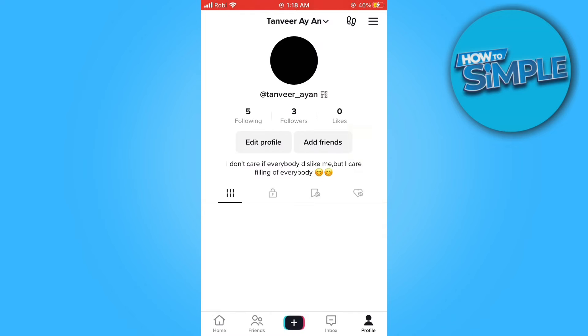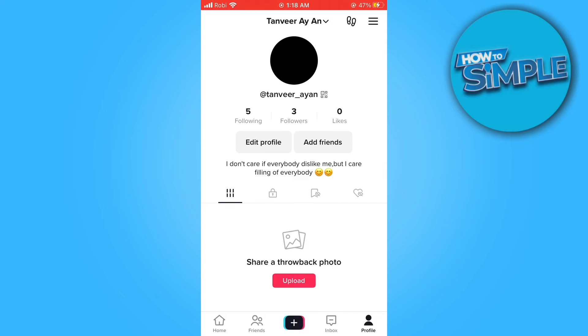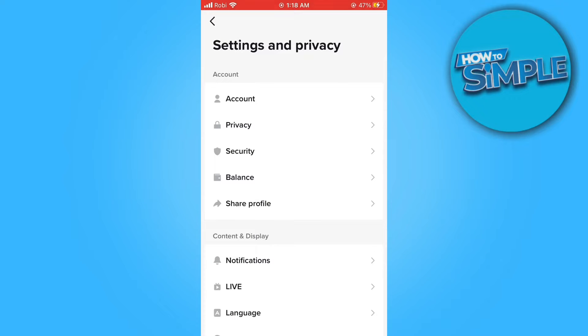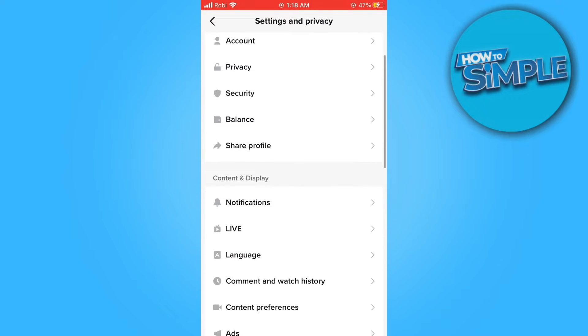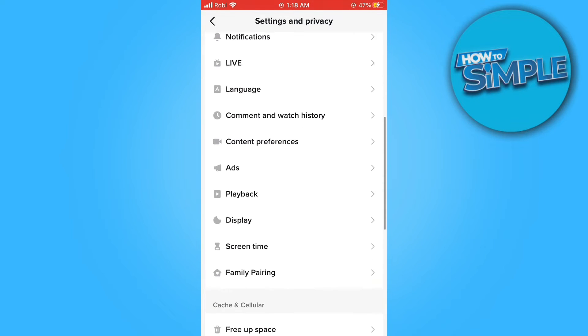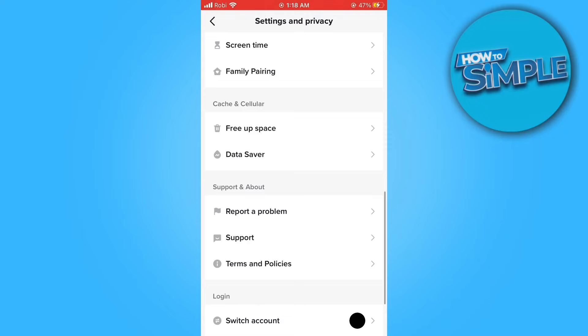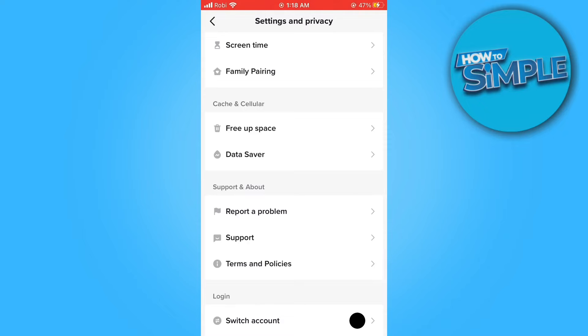From here, go to profile on the bottom right, then tap on menu on the top right. Now go to settings and privacy. Now scroll down to the bottom and then tap on report a problem.